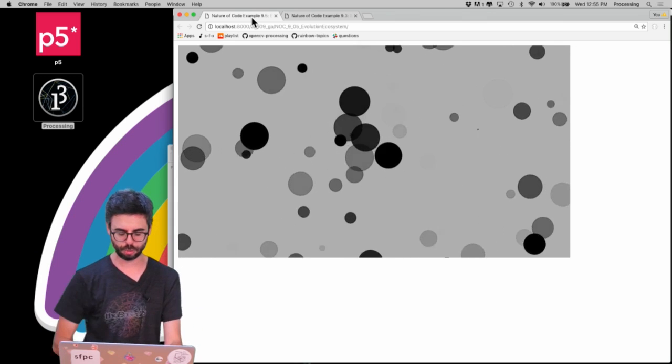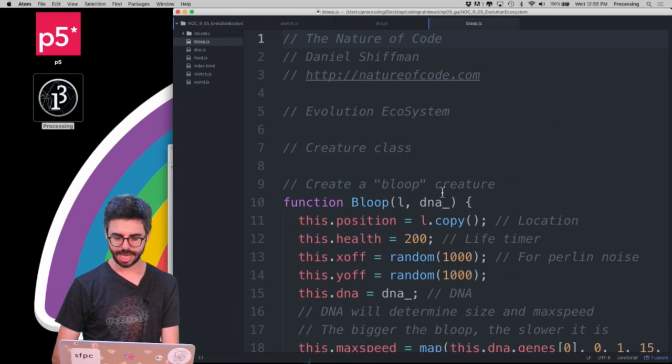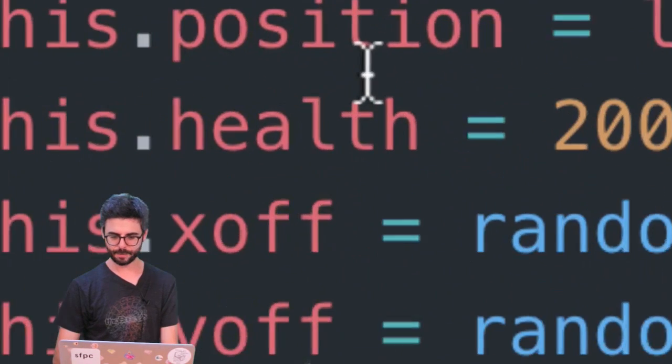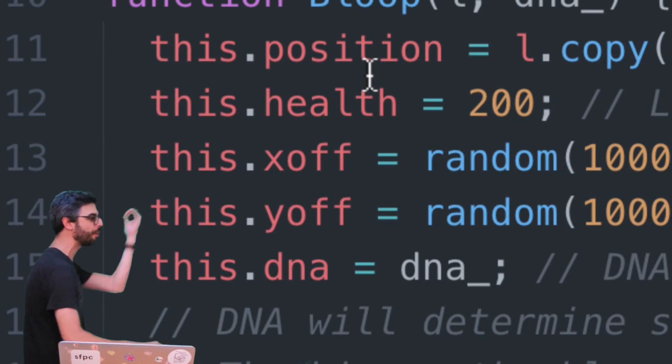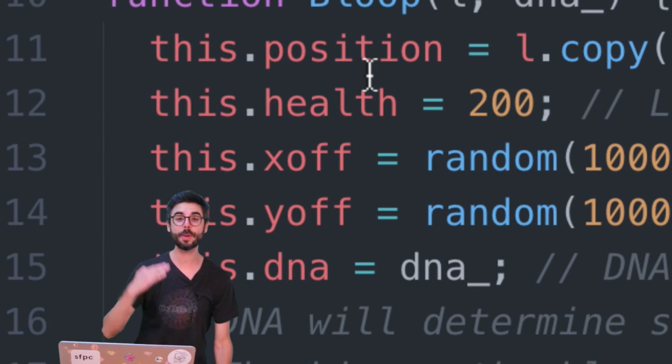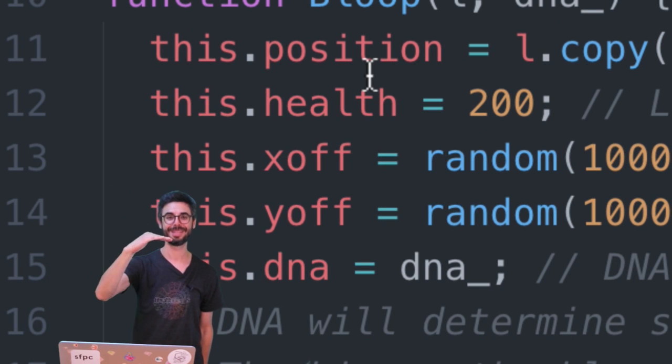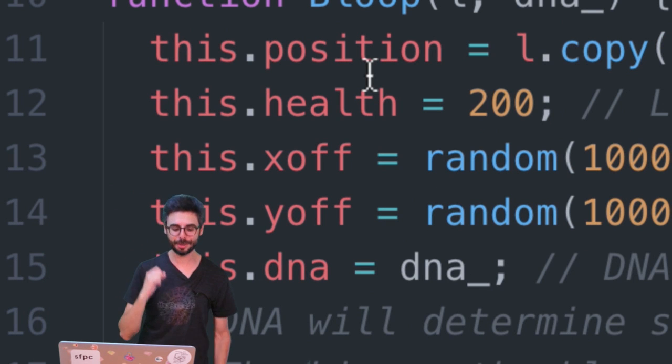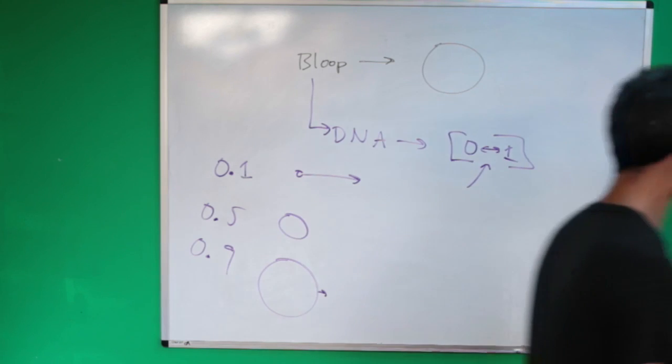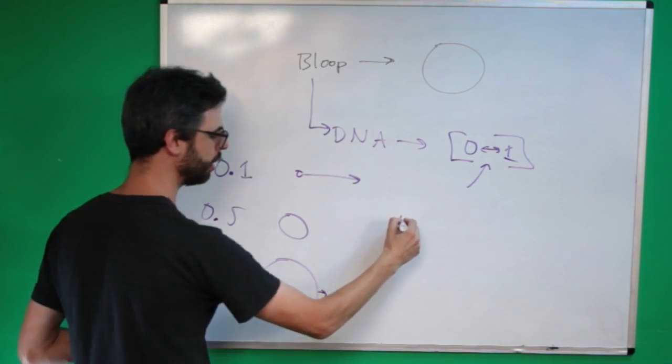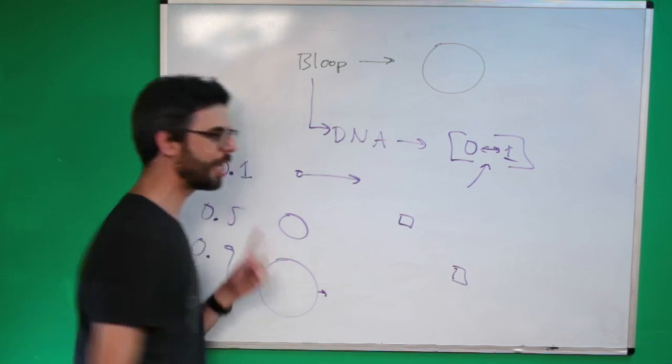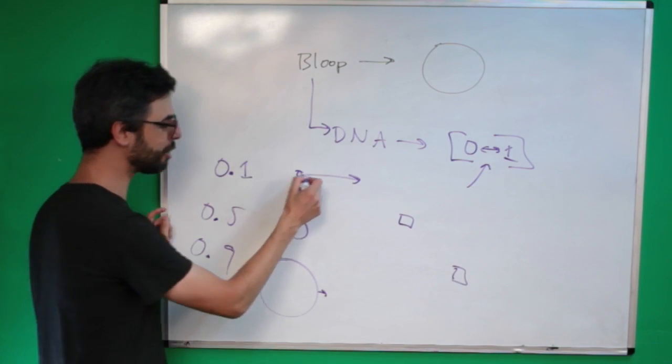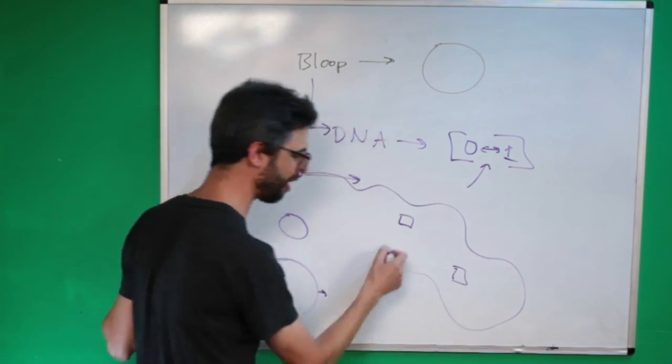So the difference here is that these bloops just live out a life. They have a timer built into them. If I look at the bloop object, right, there's a bloop object and it has as part of its variables a health parameter. That health parameter just counts down. There happens to be food around the screen.